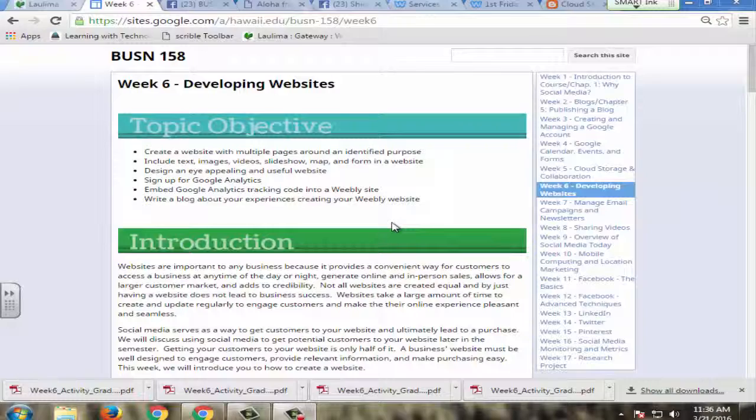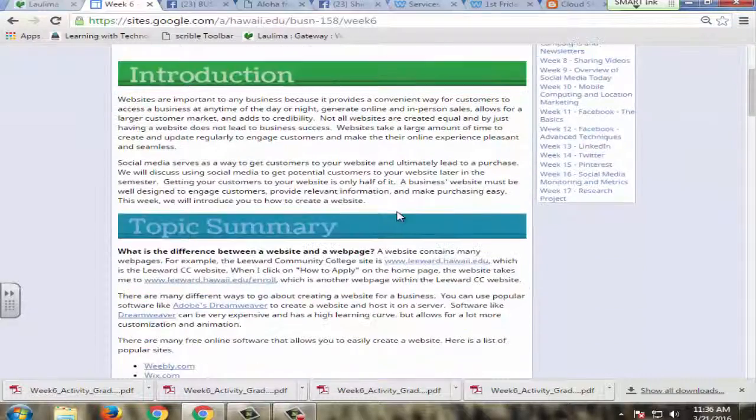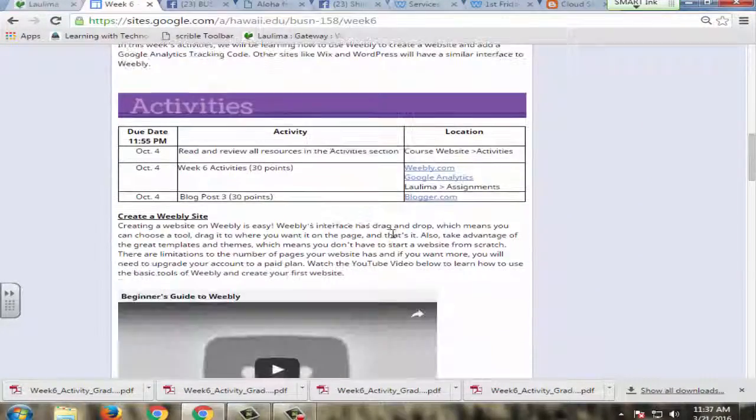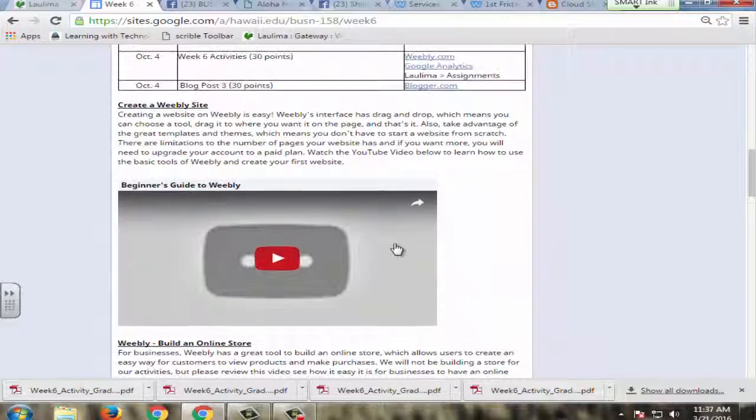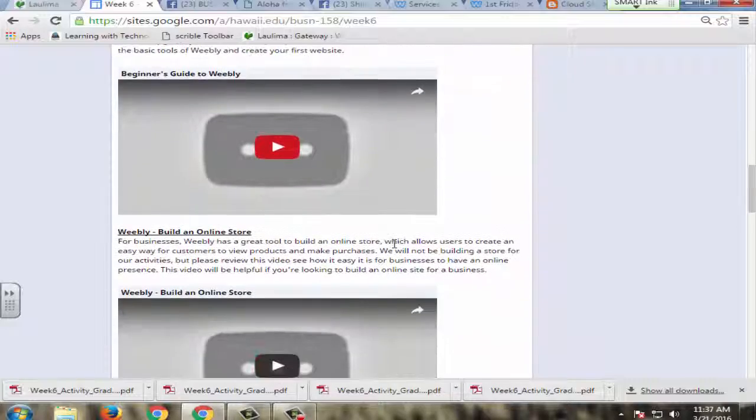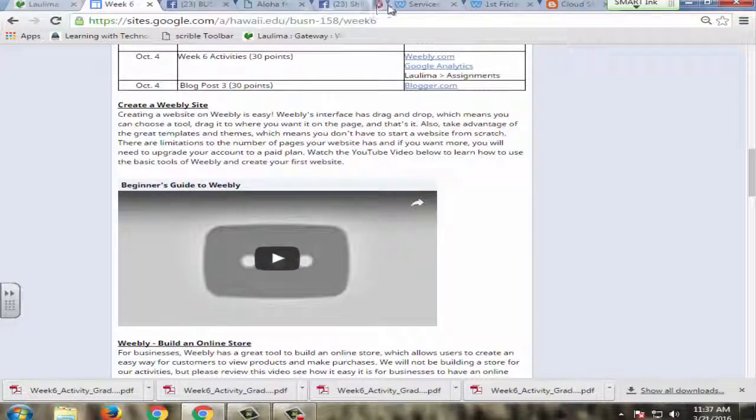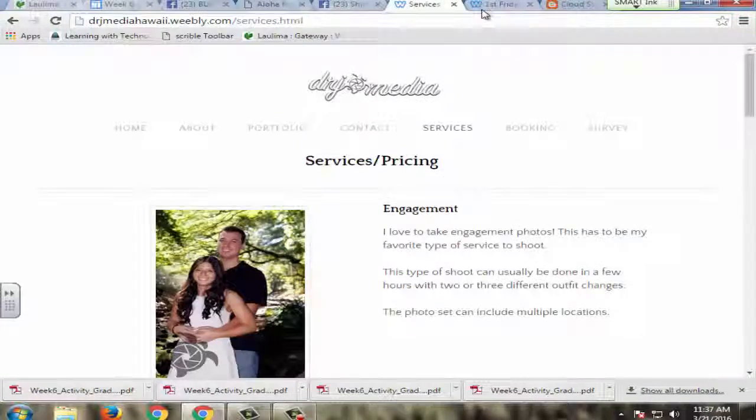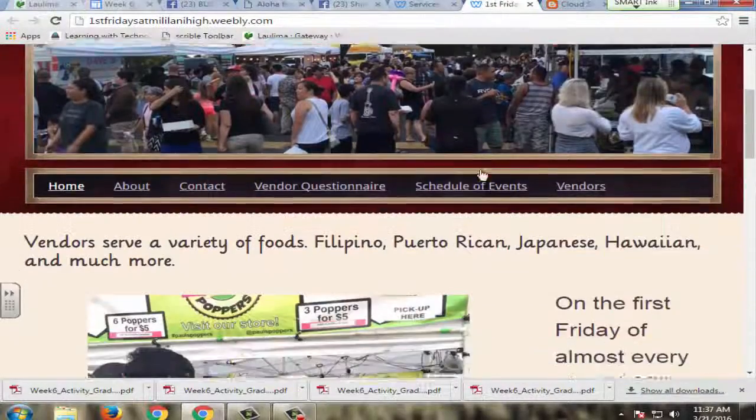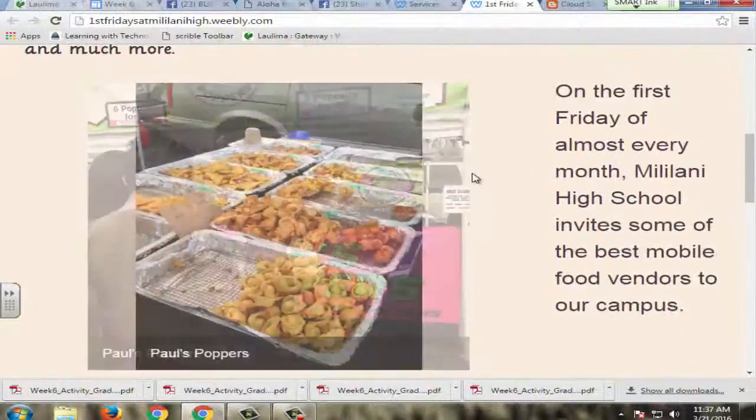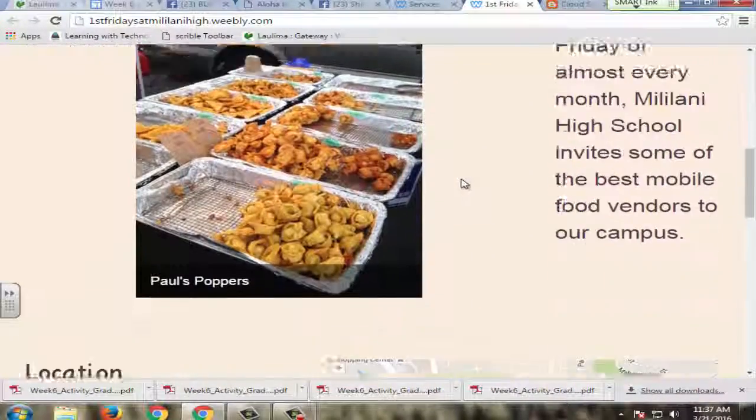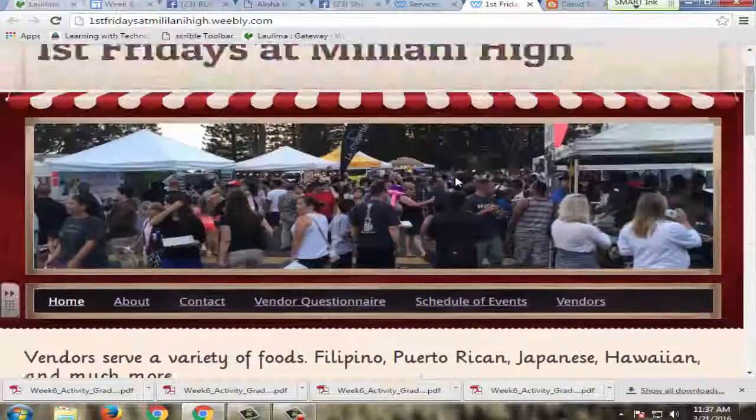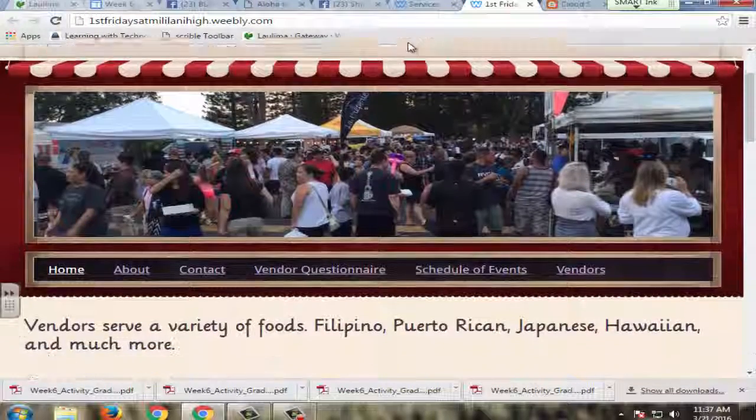So for example, in week six here, they learn how to develop a website and they actually have to go and create a website for a business or for their topic. So I have a student here that created one for First Fridays at Mililani because she teaches at Mililani. This is an event that she hosts every first Friday.